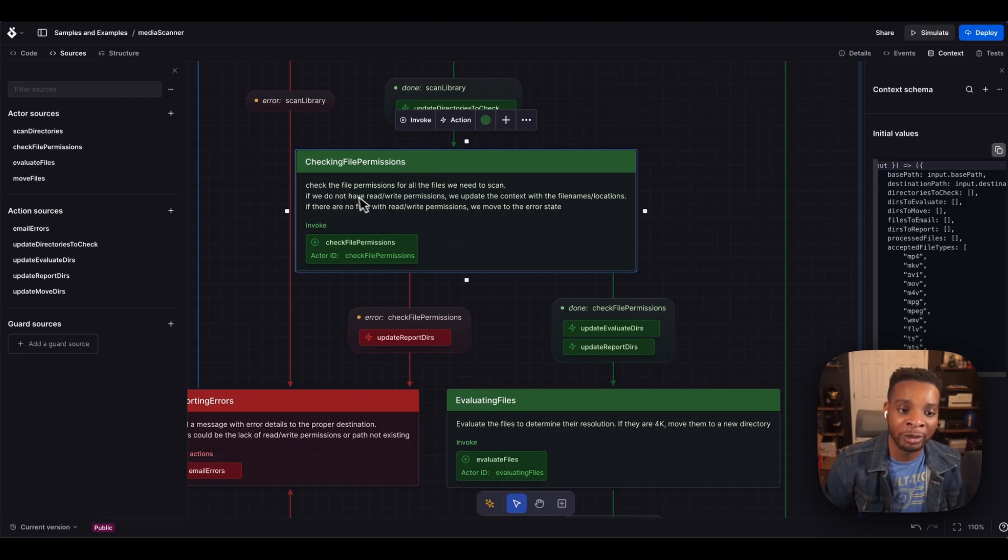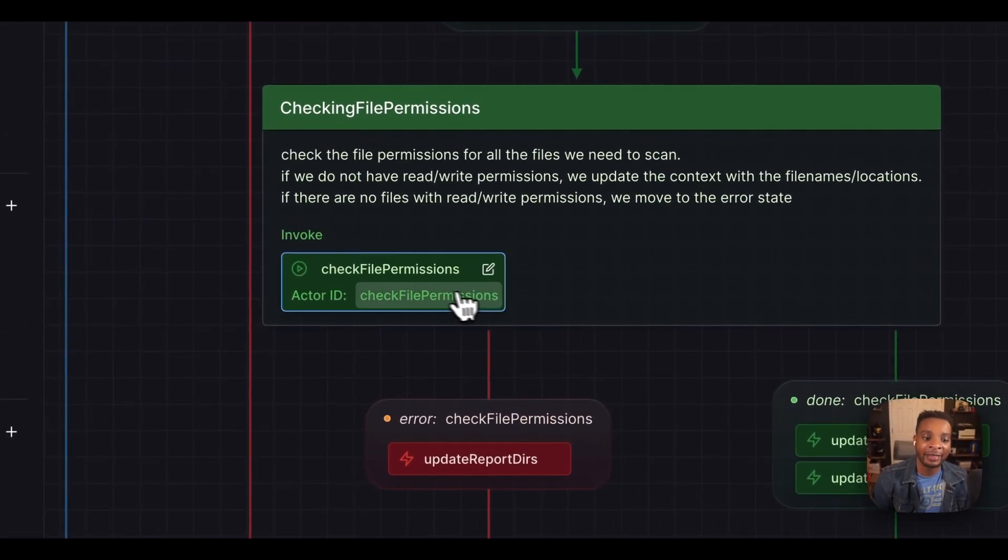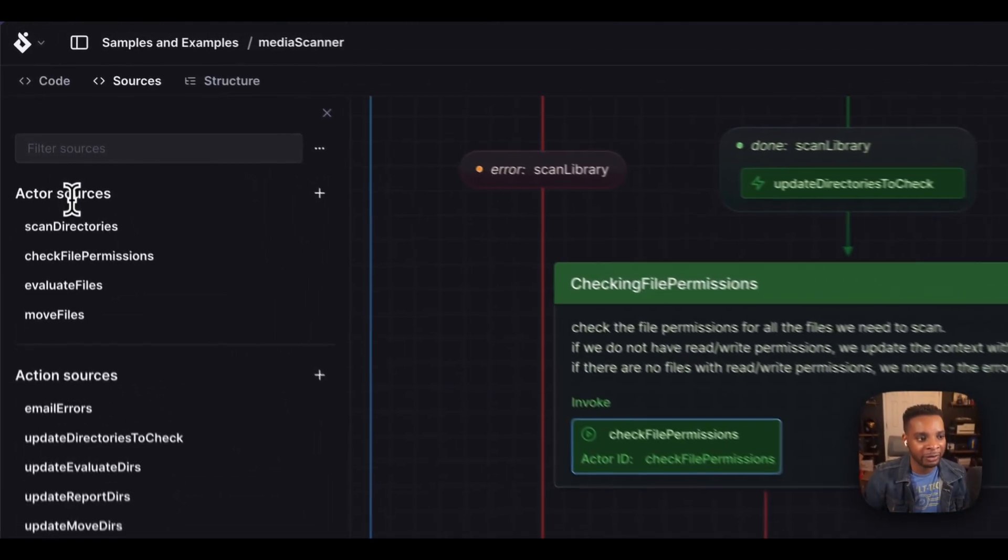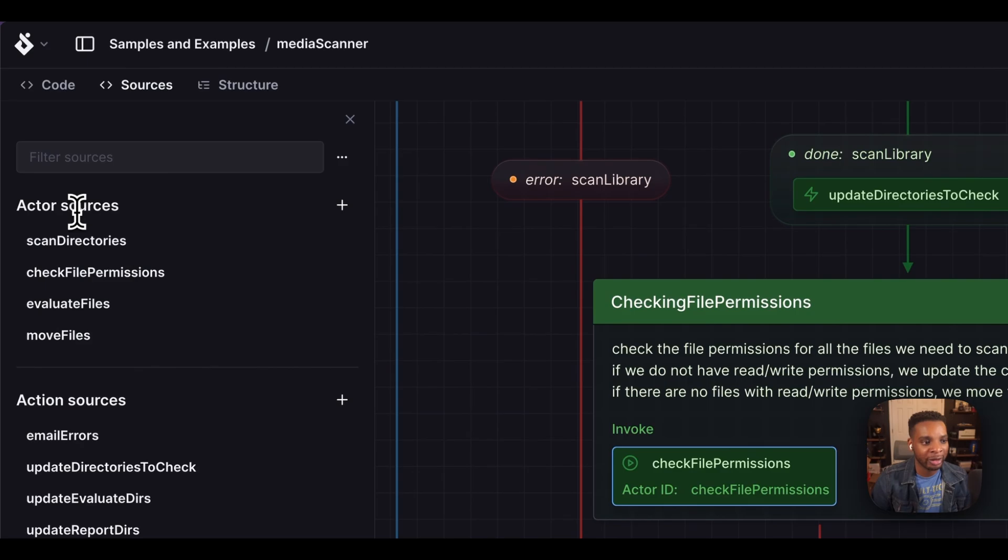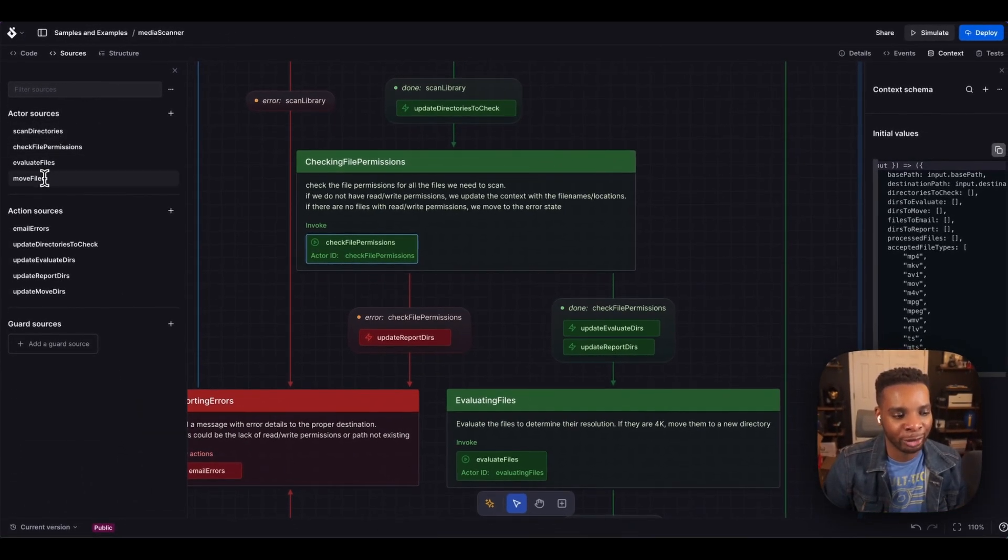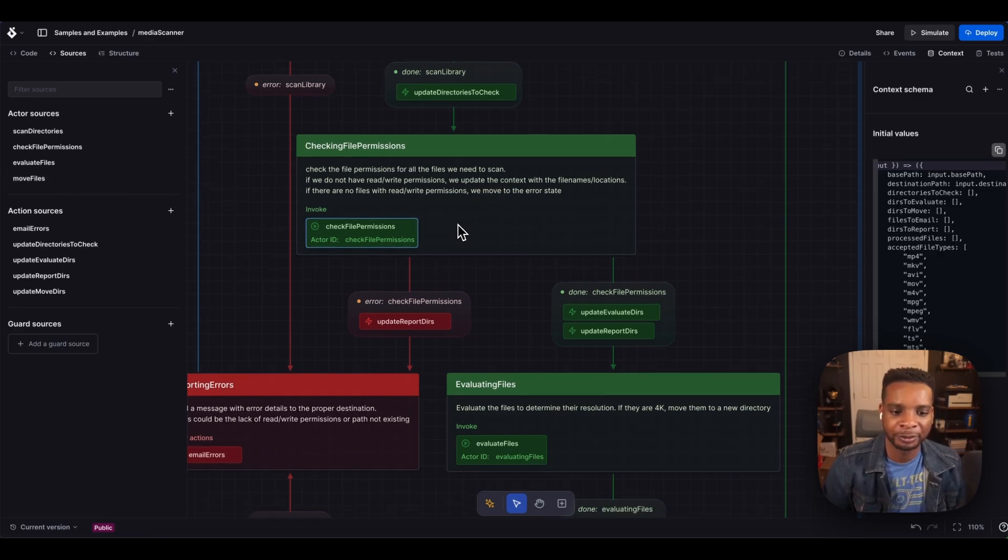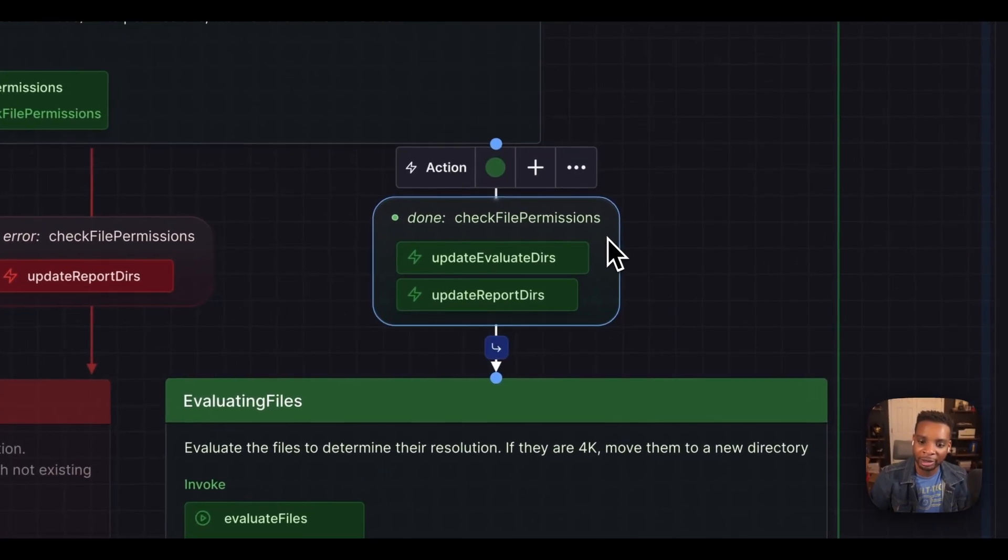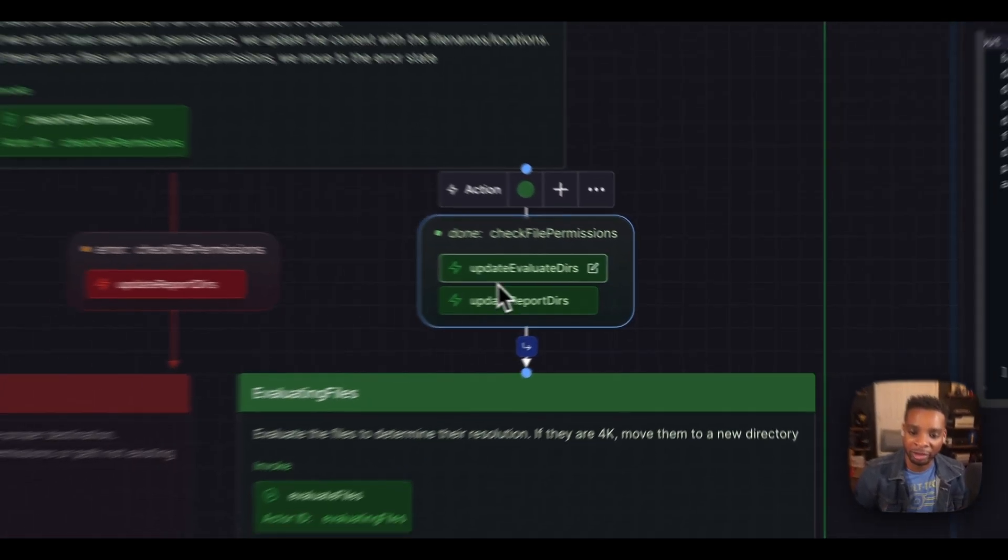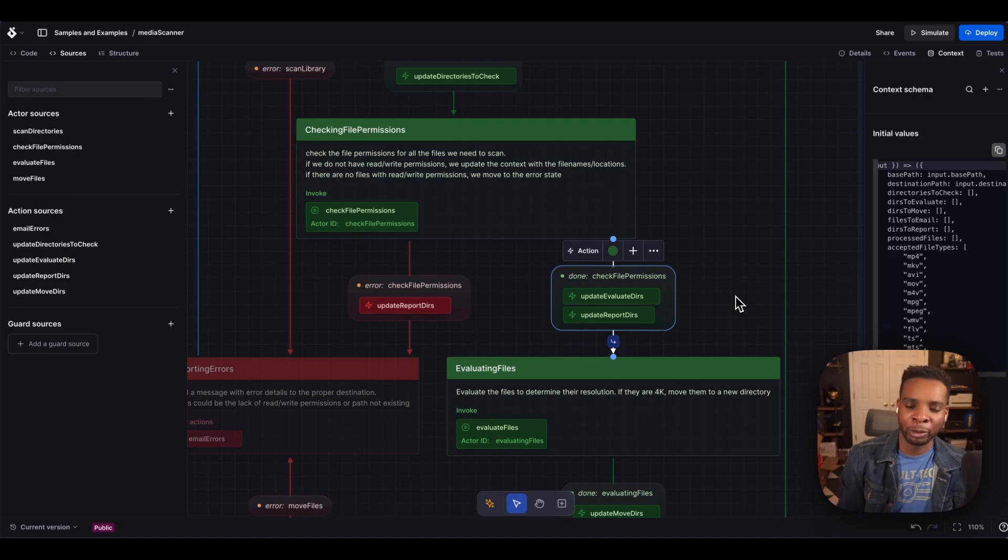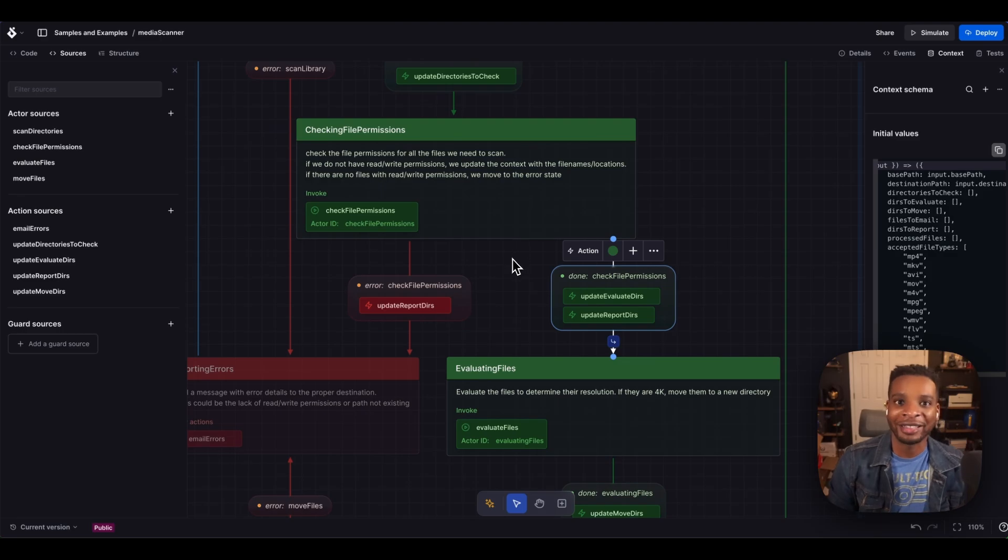Cool. So once we're in the checking file permissions, you can think of that as another actor, you can see all our actors here off to the left under actor sources. So you can see I've got scan directories, check file permissions, evaluate and move files as well. Those are all our sources. So when that finishes successfully, we have this really cool done event here that has two actions associated with it. Those two actions, I'm updating two different collections, my evaluation directories and my report directories, but I also want to cover something else. I want to cover the sad path here.